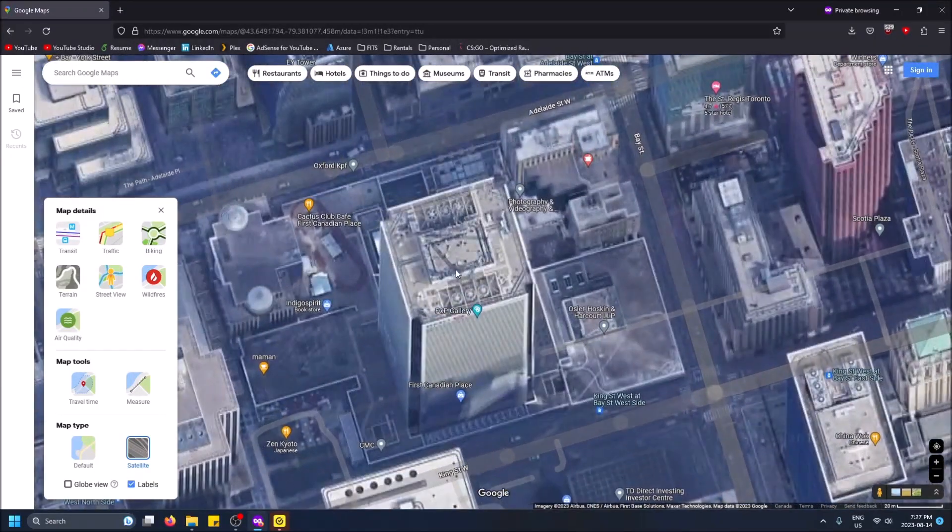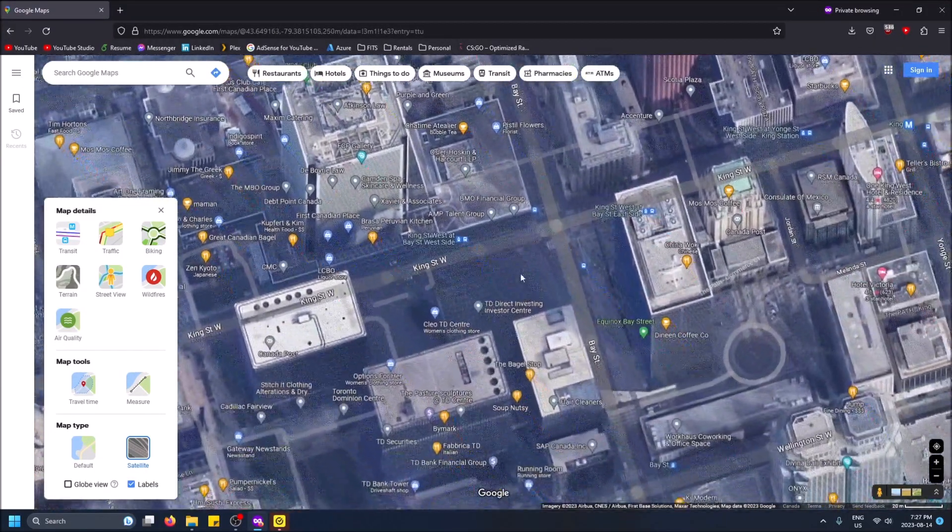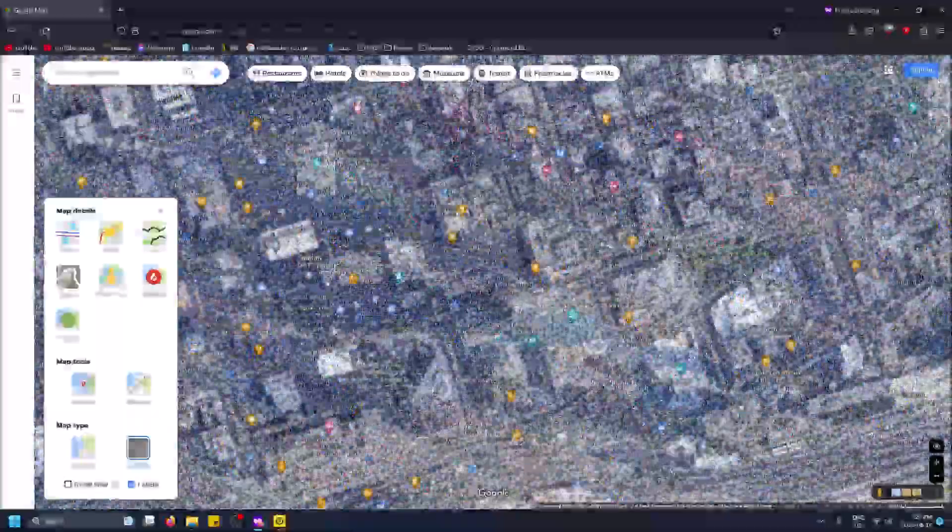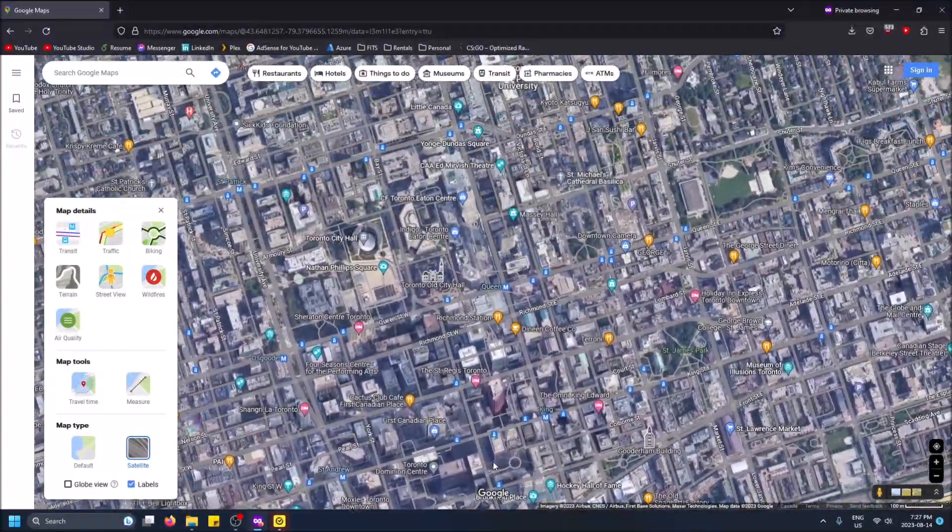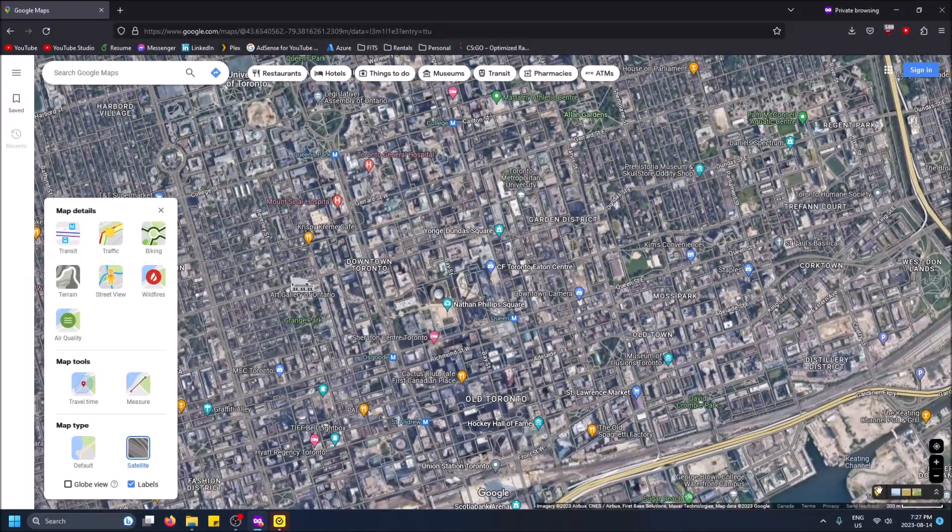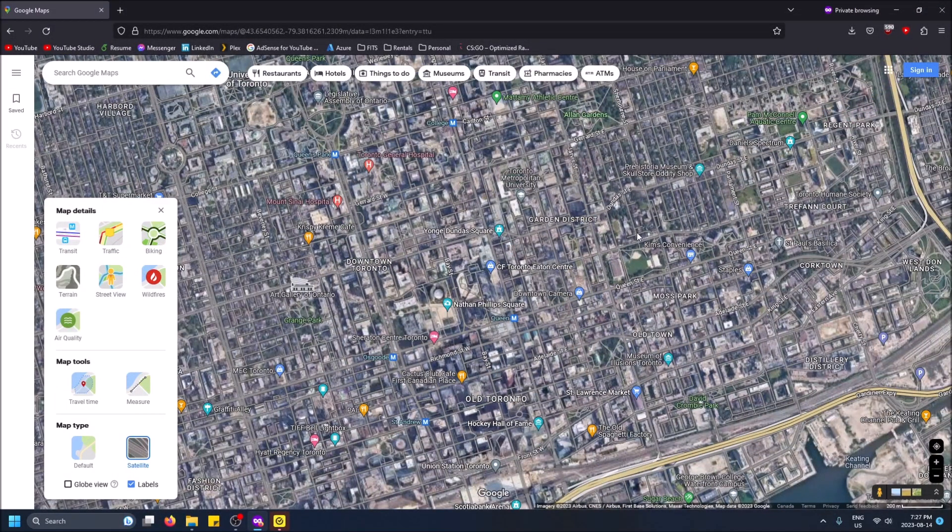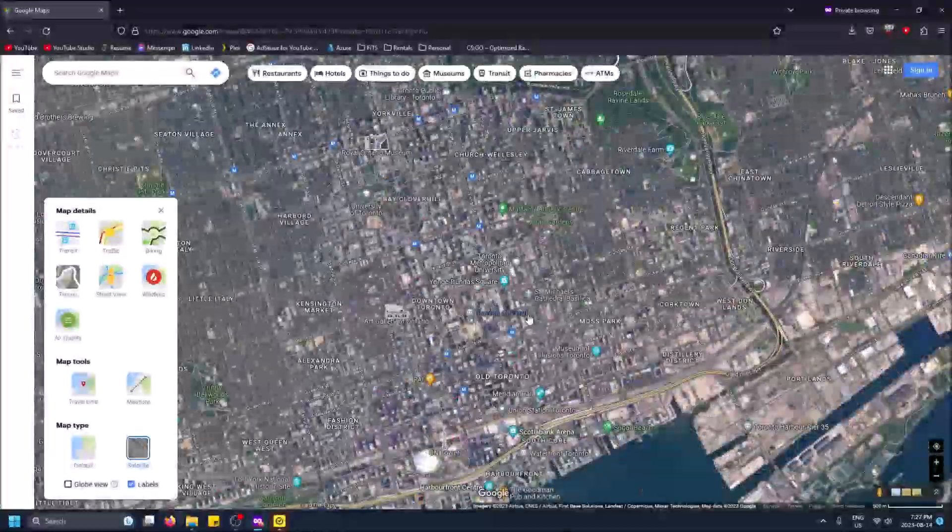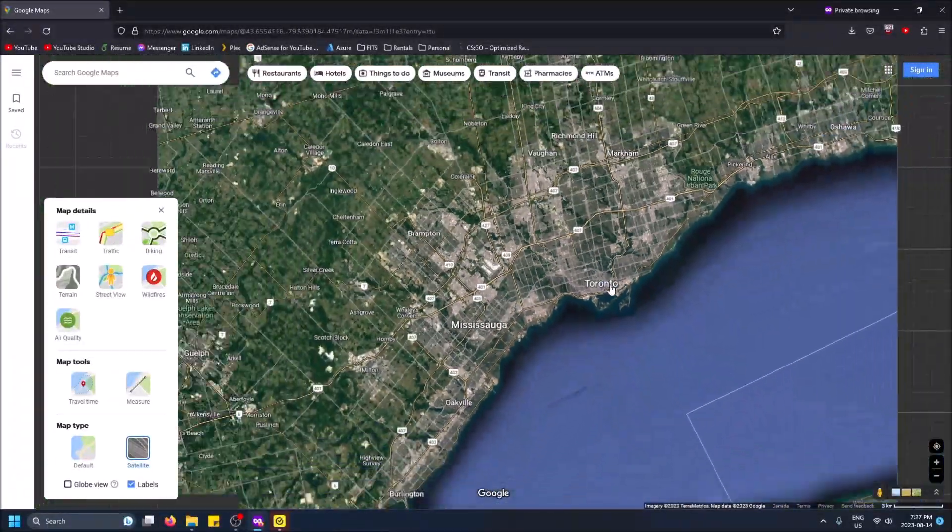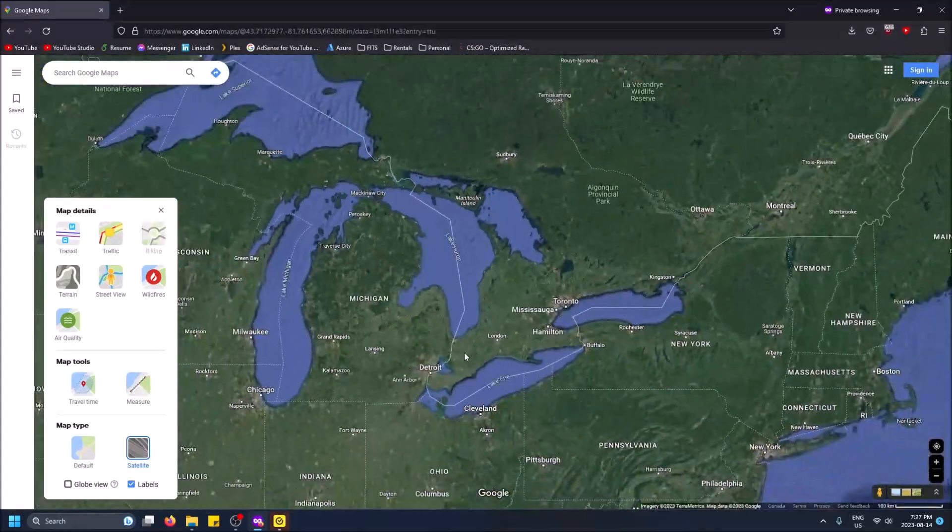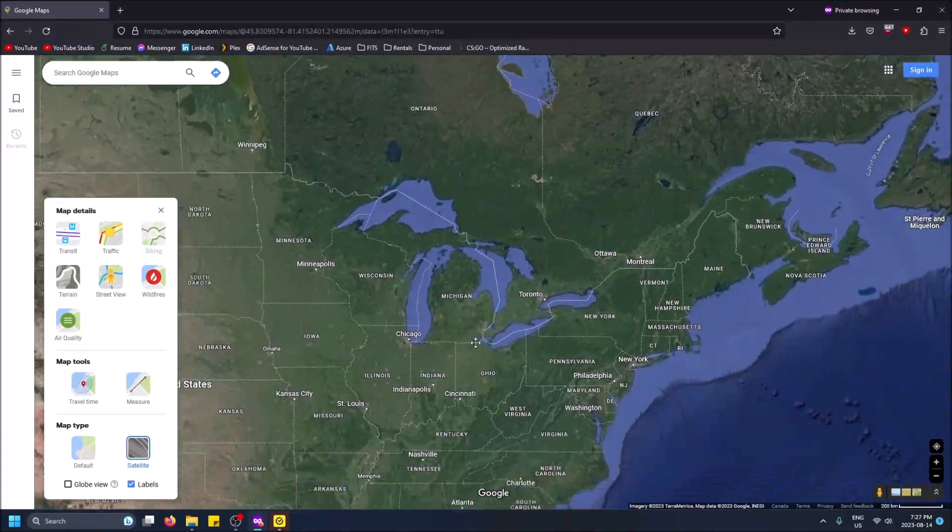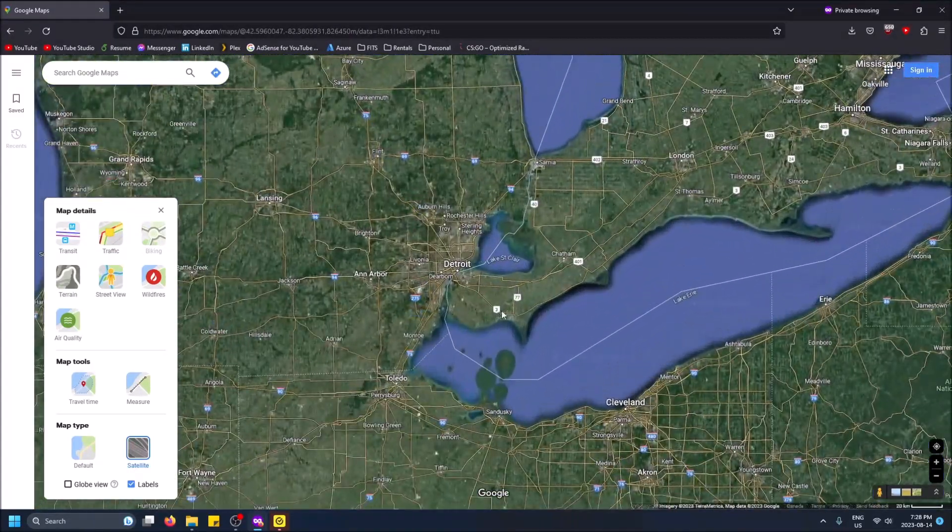So now you'll be able to see skyscrapers, parking lots. This is like the best way to see what the world looks like besides street view itself, which I made another video on. But yeah you can scroll in and out just to view what the world looks like even more in depth.